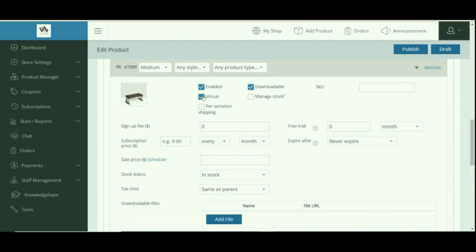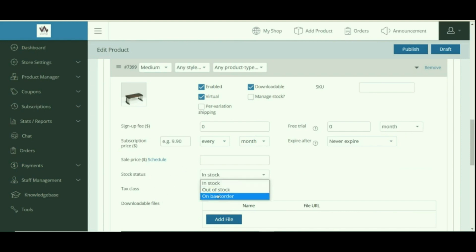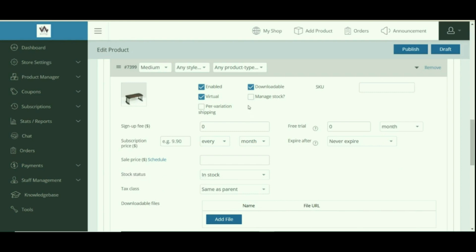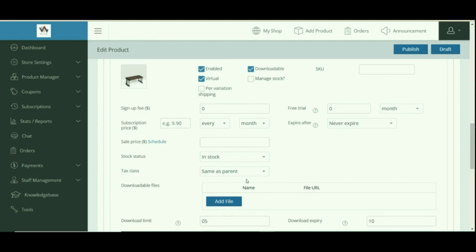Enable the Virtual checkbox if your product is a digital product or does not require shipping — this removes the shipping section from your variation. If Manage Stock remains unchecked, only the stock status option is visible in the inventory tab, and the single product page will only display the stock status. If it is set to Out of Stock, you will be responsible for updating the stock status manually.